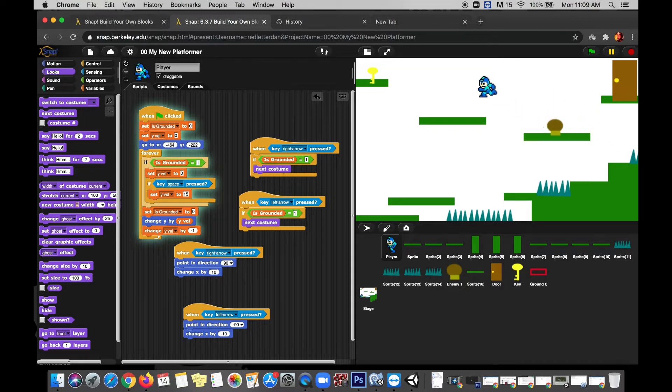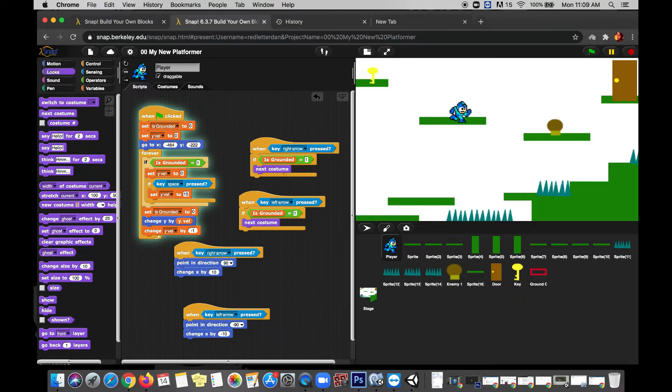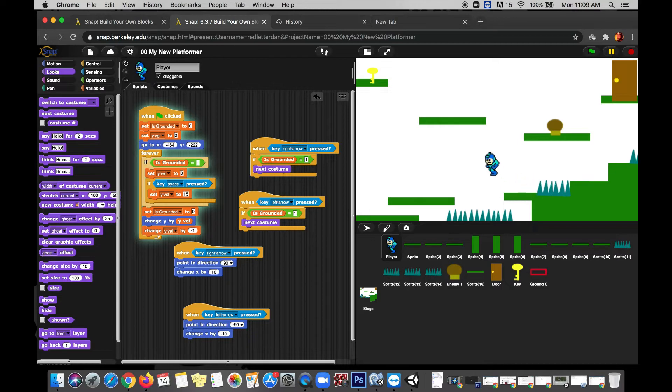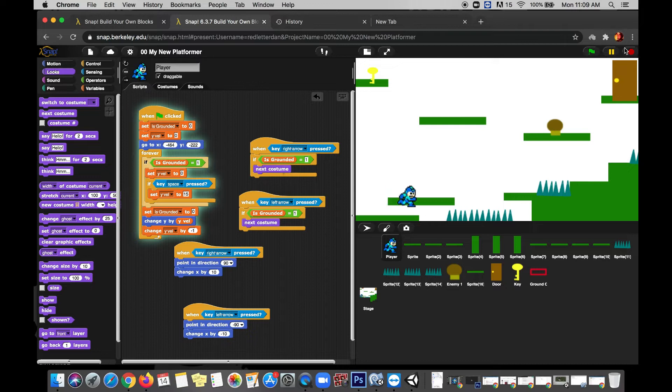So today we're going to work on making our enemies actually have an effect on us if we bump into them. But before we get to really working on the enemies, we need to create something like a health bar so that we have something to lose when we do encounter an enemy.